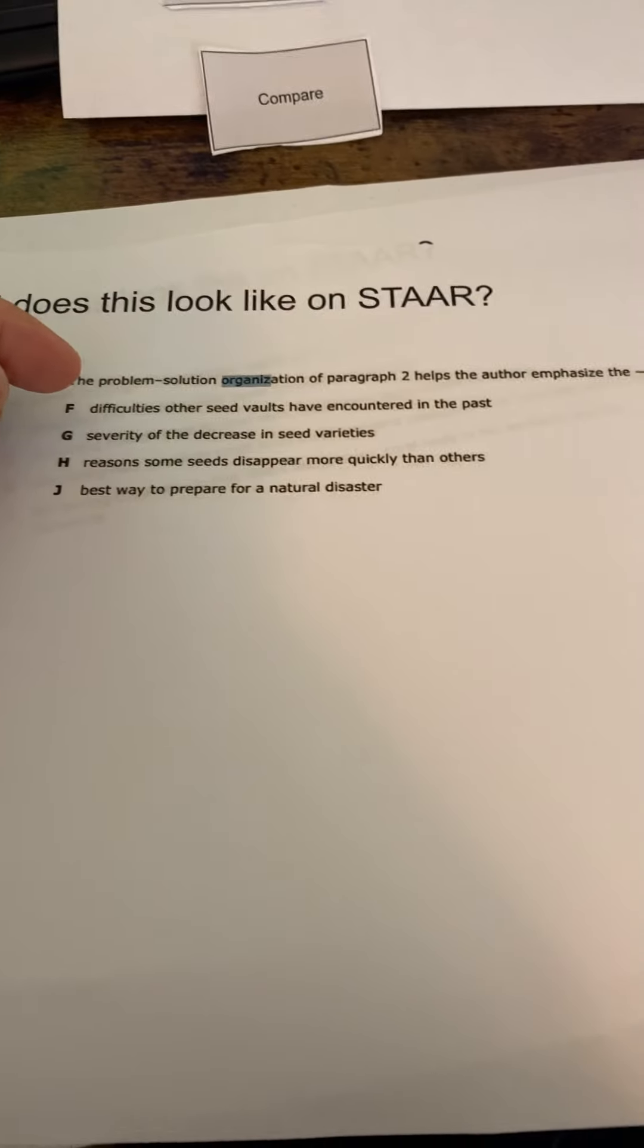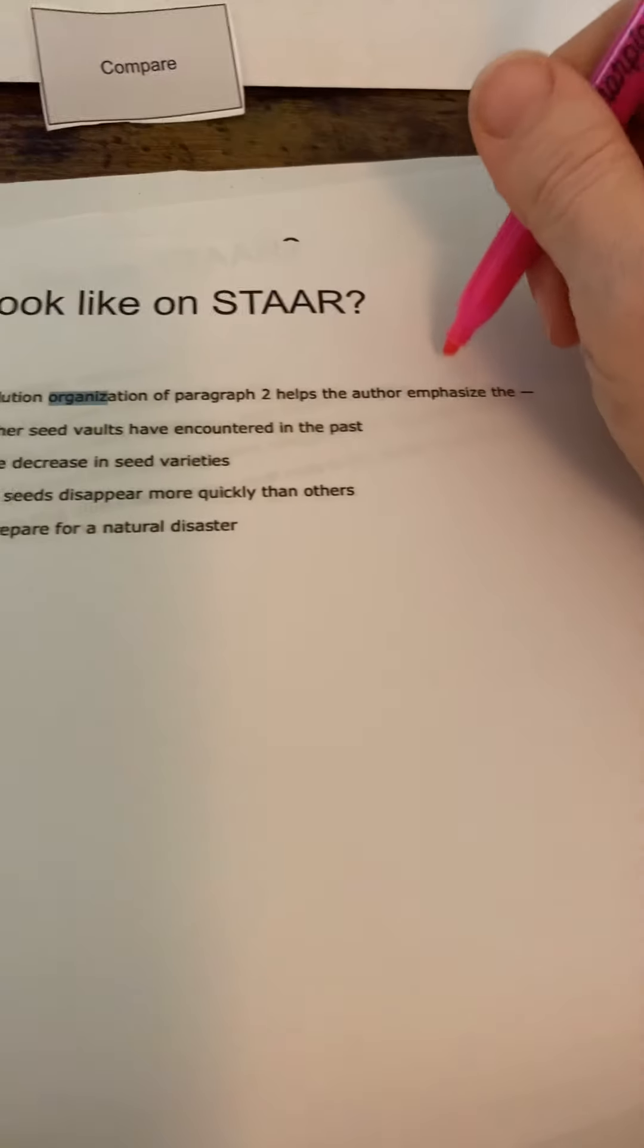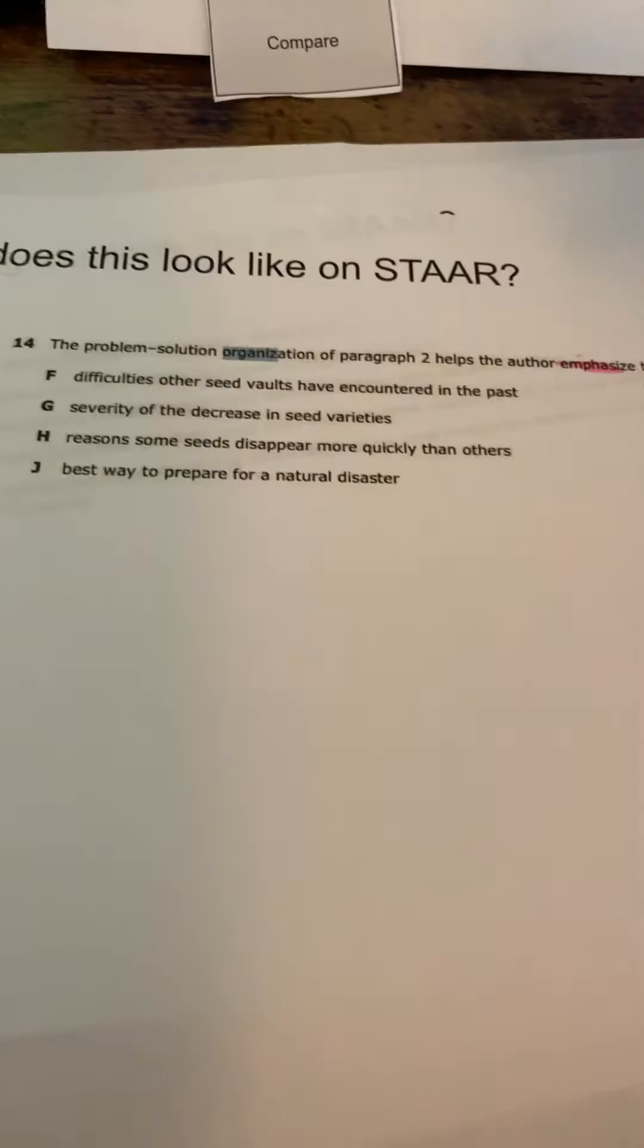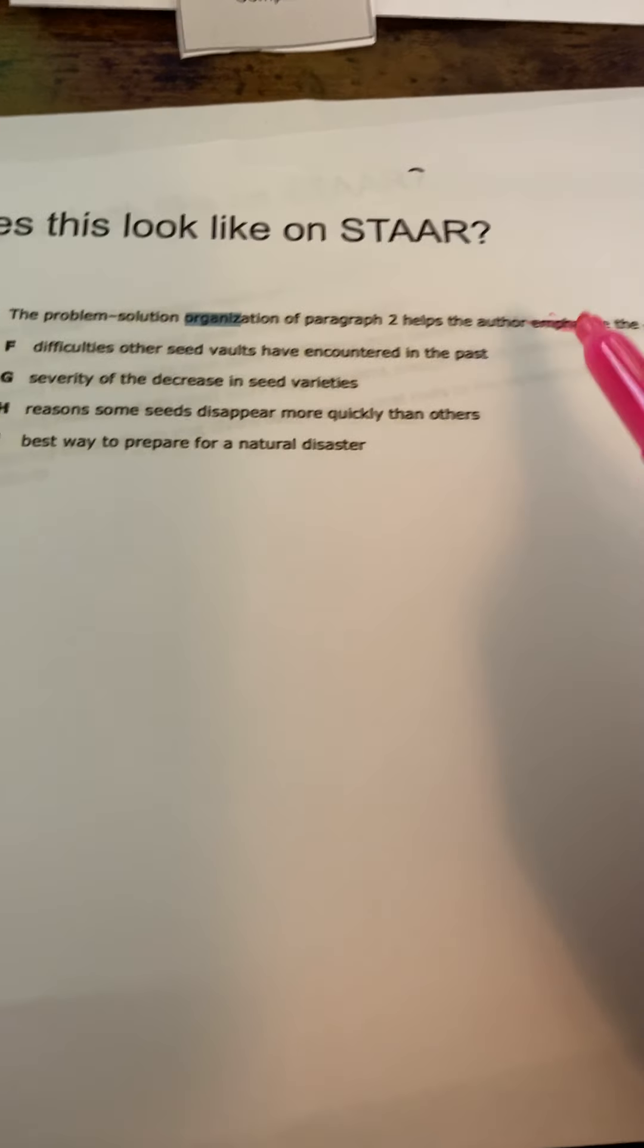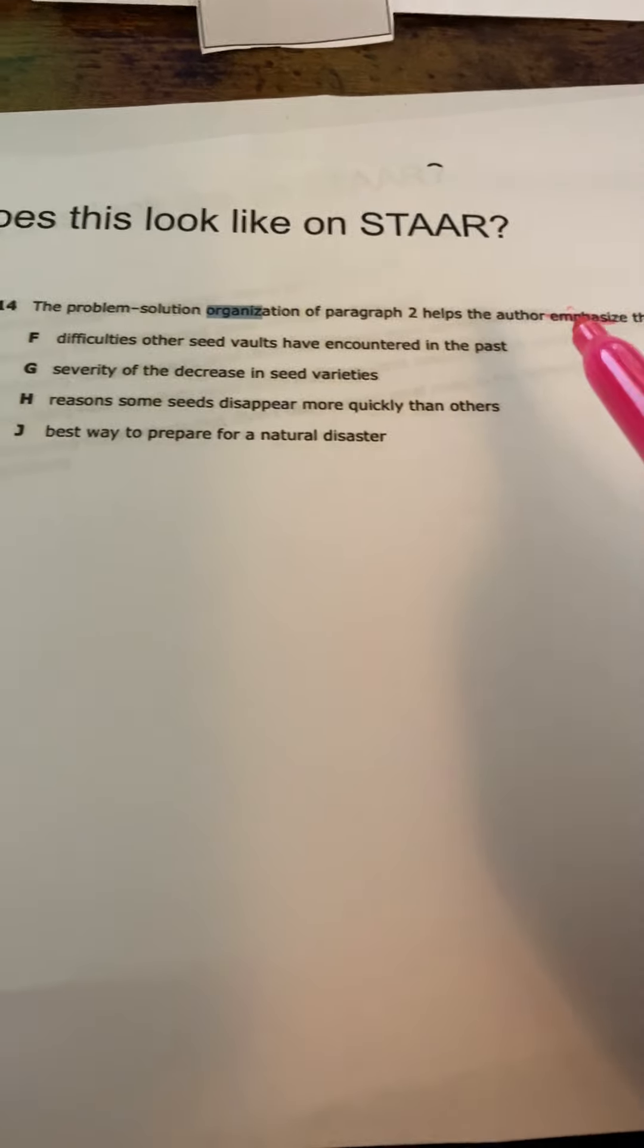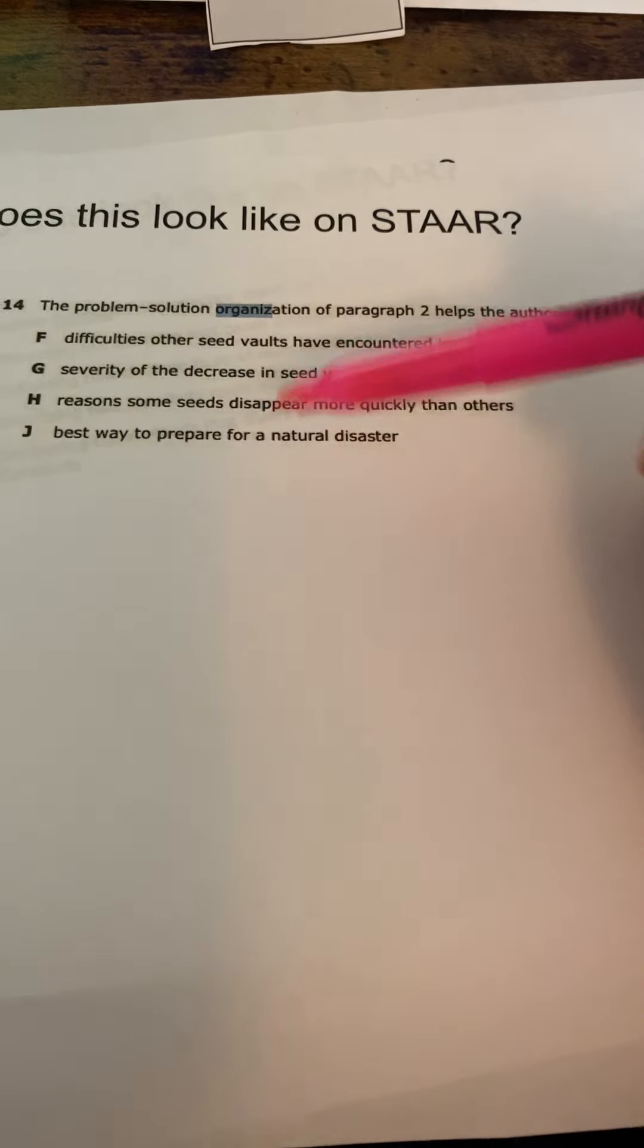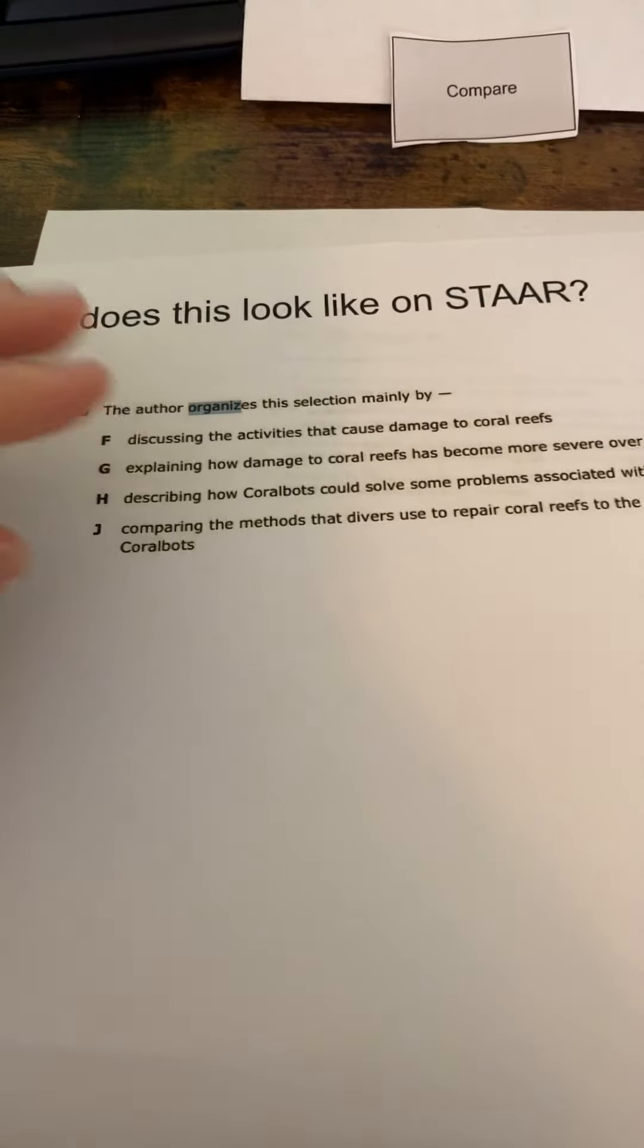Another way, the problem solution organization of paragraph two helps the author emphasize. Again, we get that. What is the author doing with the text structure? They give you the text structure, but they want to know why the author chose that text structure. What is the author trying to emphasize or convey over here?